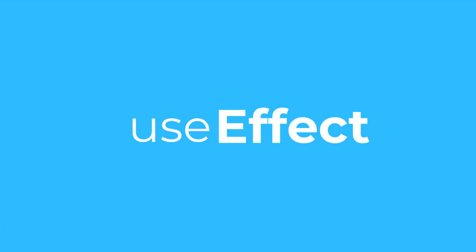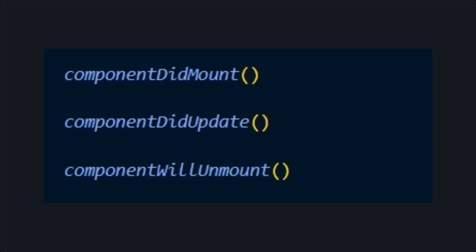Back in the old days of React when components were class based, we used to deal with three kinds of functions called ComponentDidMount, ComponentDidUpdate and ComponentWillUnmount.